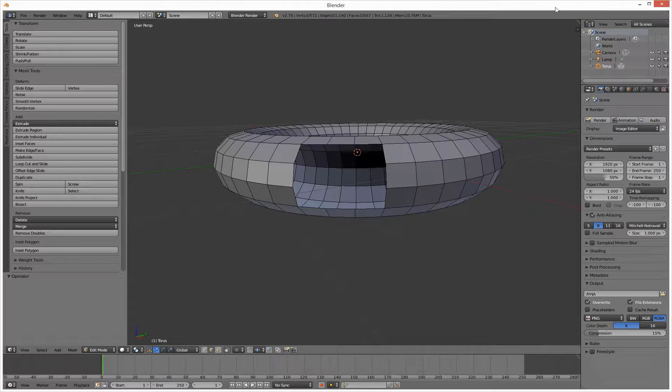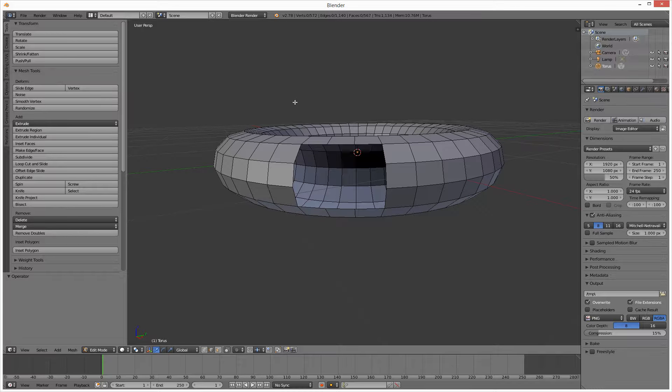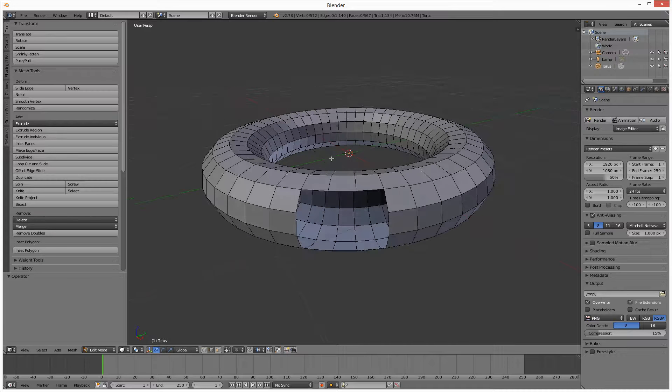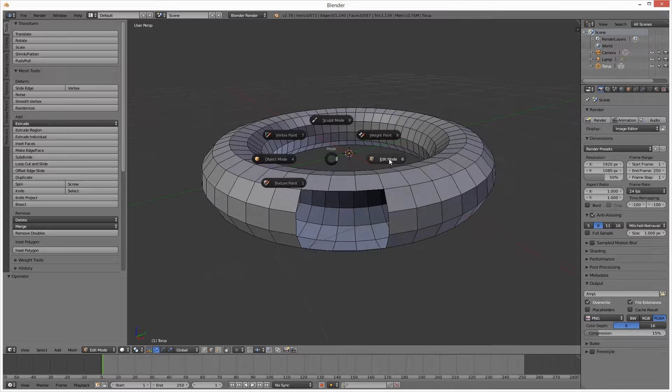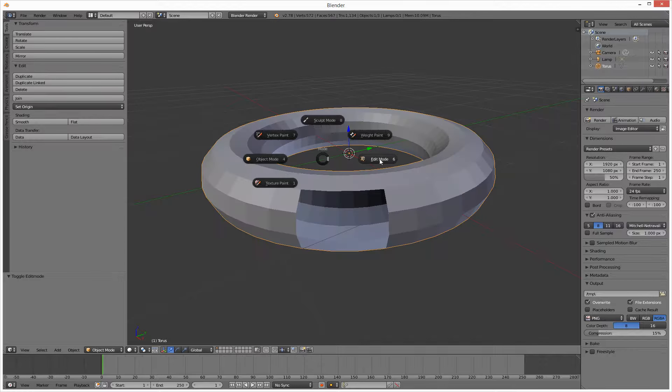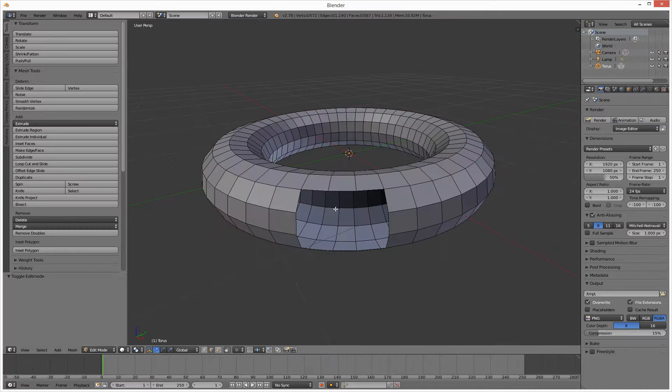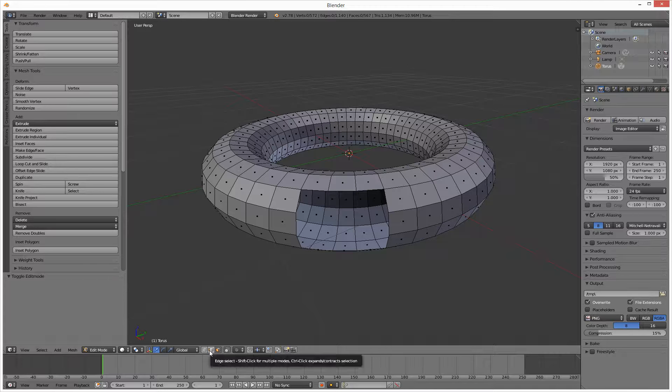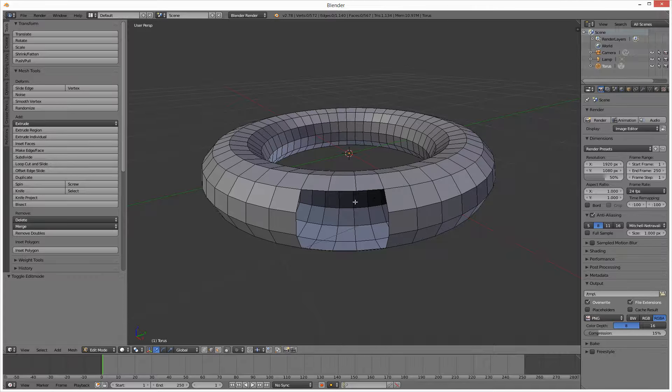So here we are. We need to be in edit mode, so the tab key gets us into edit mode and out of it. So we're in object mode, we're going to edit mode, we've gone into some faces, deleted some faces, I'm now in edge mode.